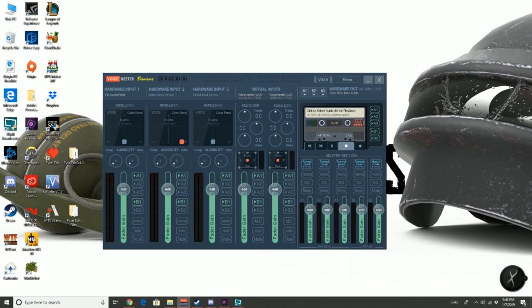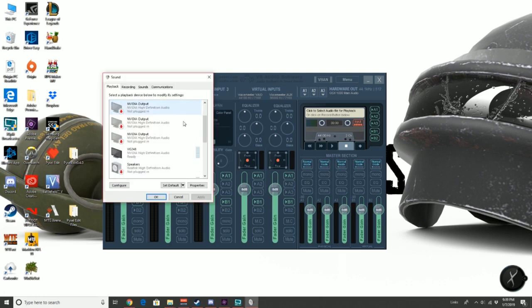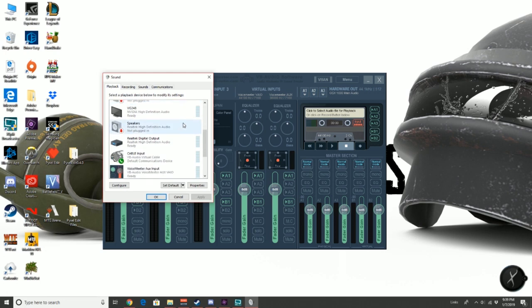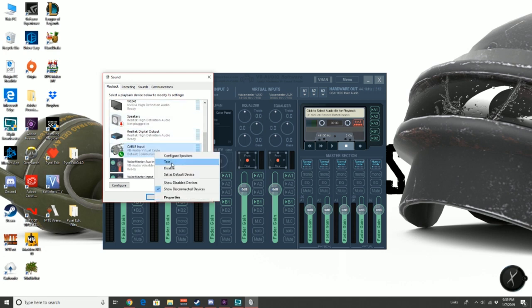We can now close the sound window and begin setting up the Voice Meter program. Once in Voice Meter, click under the hardware input one and select the VB audio point. You will not yet be able to hear any sound.